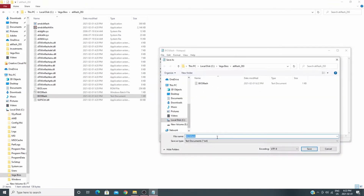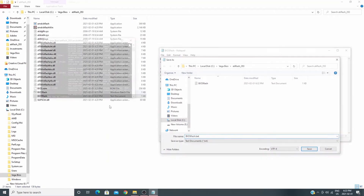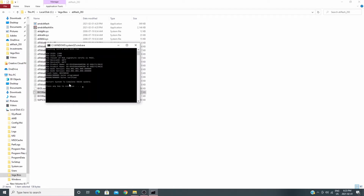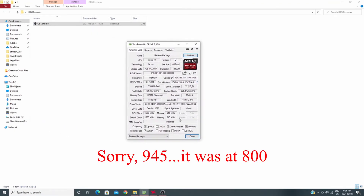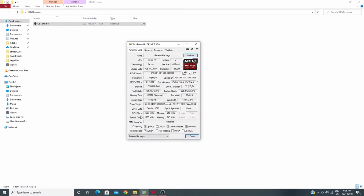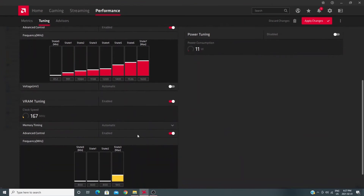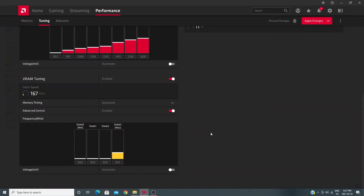I saved the text as 'BIOS flash.bat' to make it a Windows batch file. I opened it and it automatically runs and flashes the BIOS to BIOS.ROM. It tells you to hit any key, then you restart your computer. After restarting, you can see in GPU-Z that I'm now at 944 MHz for memory clock. In AMD software the GPU is now at 945 MHz for memory frequency.